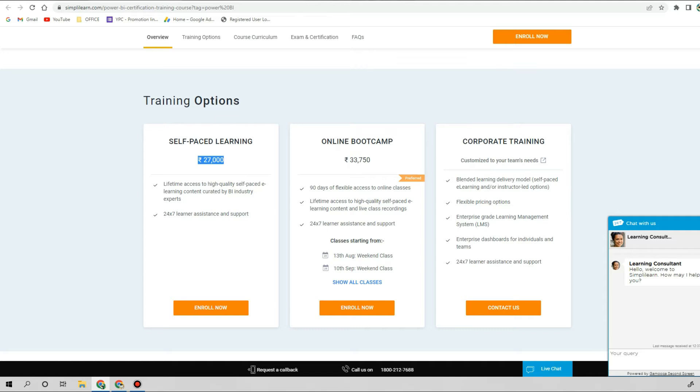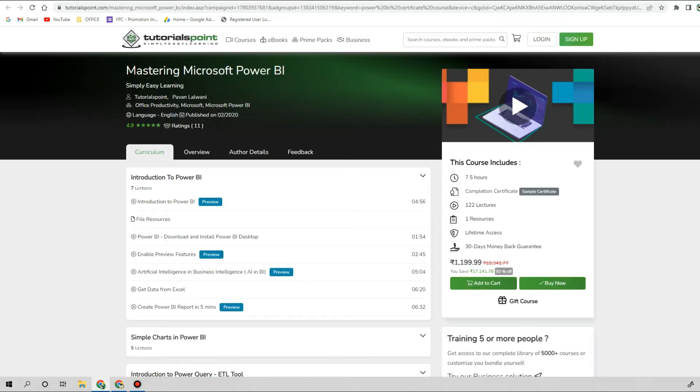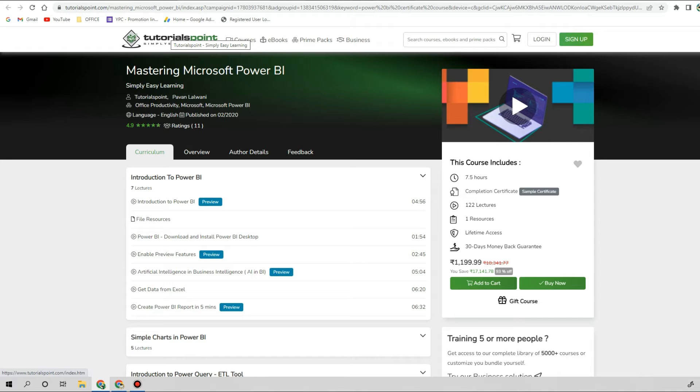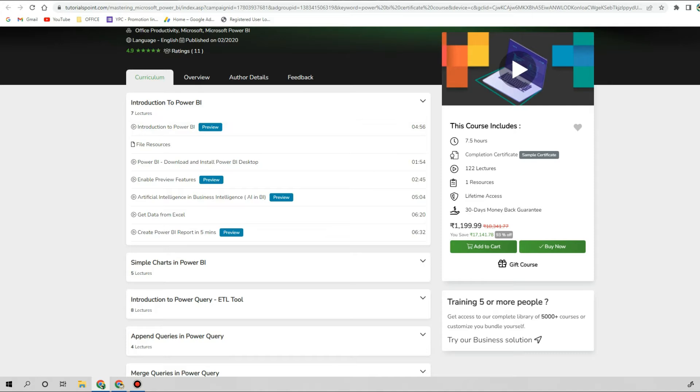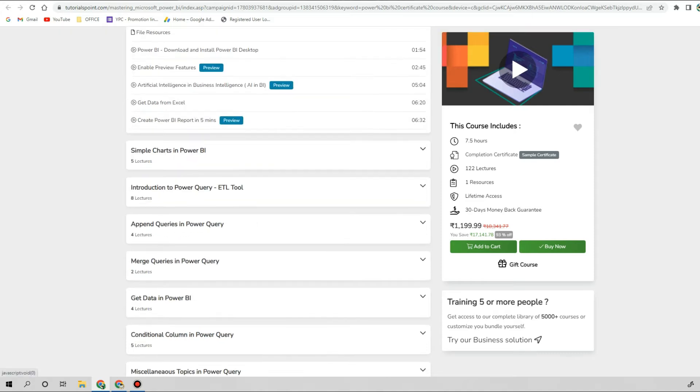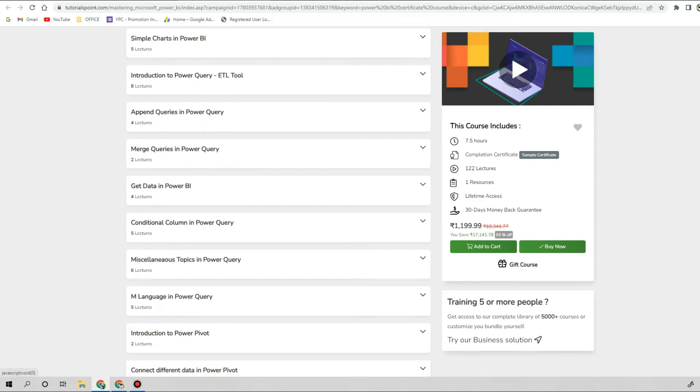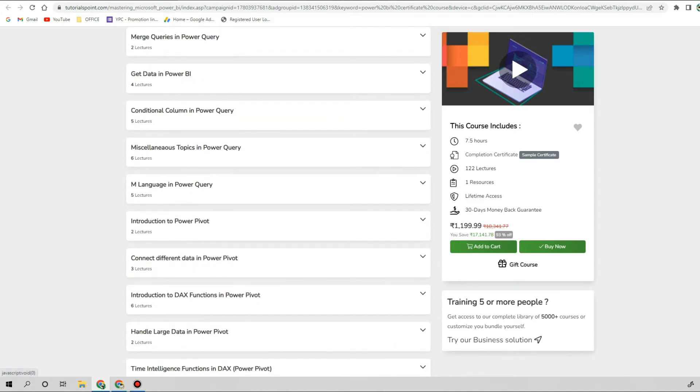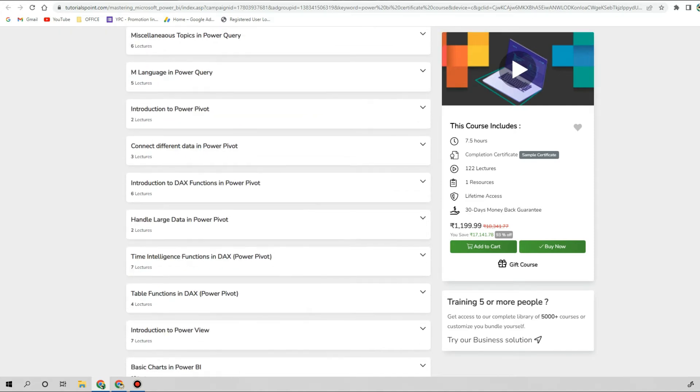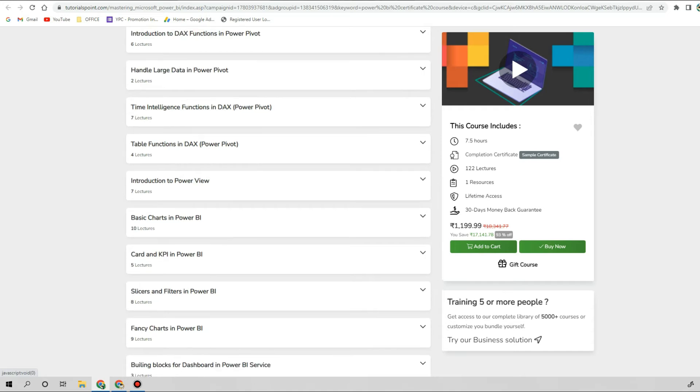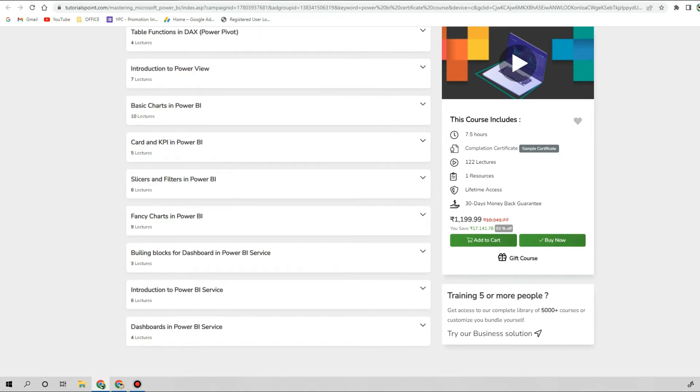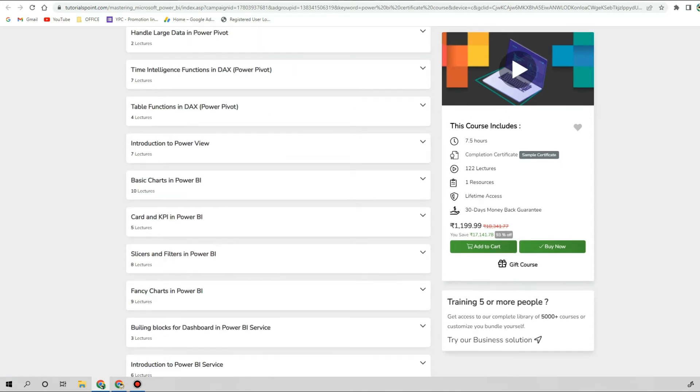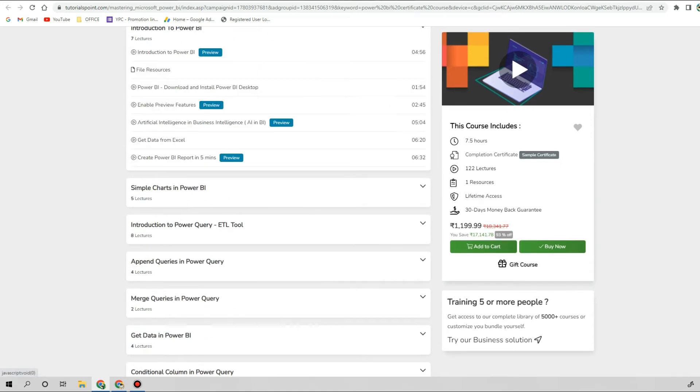The next one is Tutorials Point. This is one good option you can consider as a good course. Here they have listed down all the content of the course, what different topics they are going to cover.